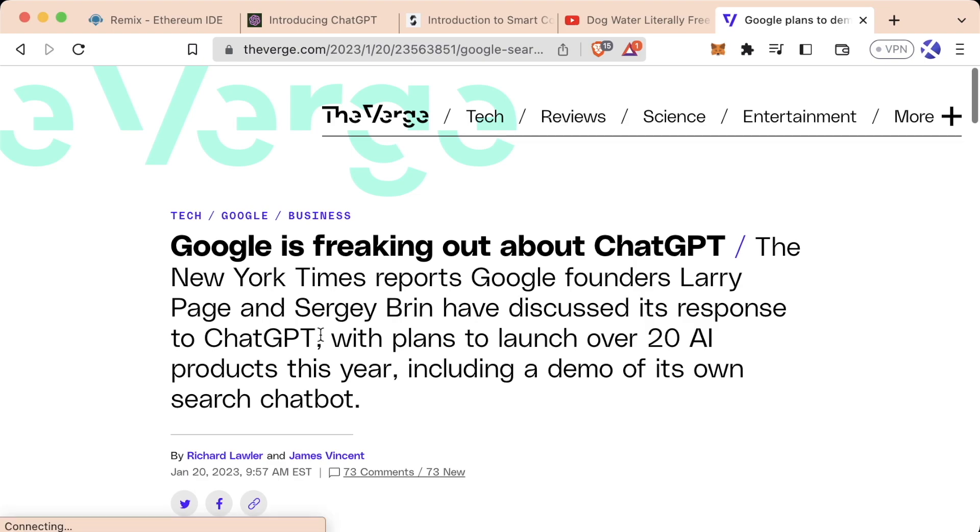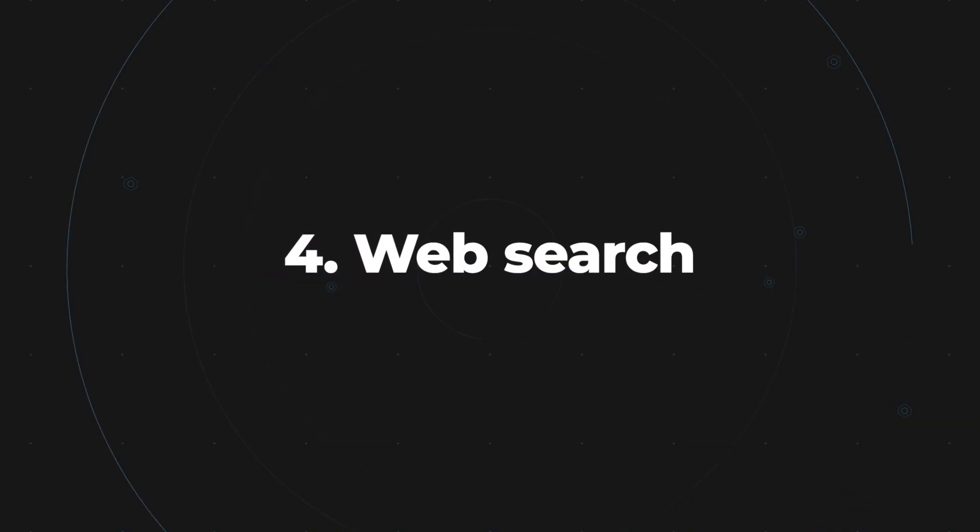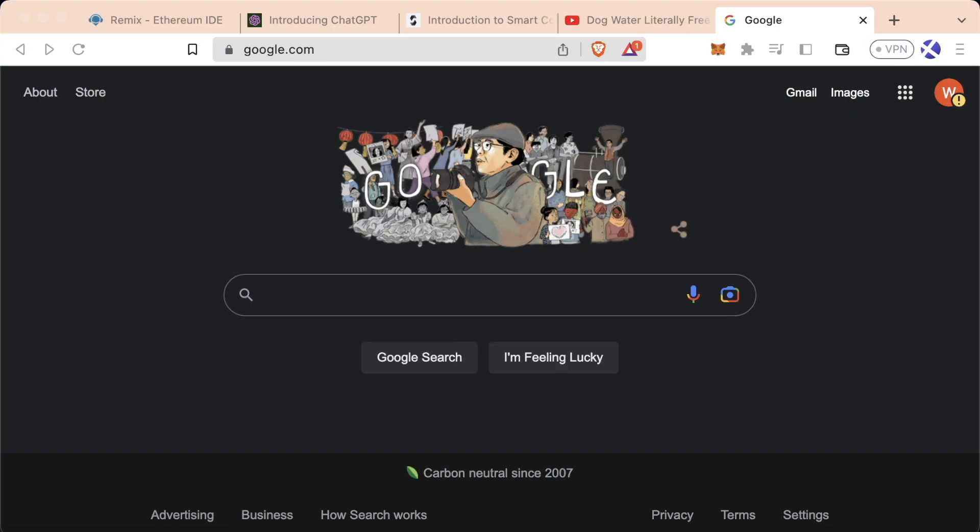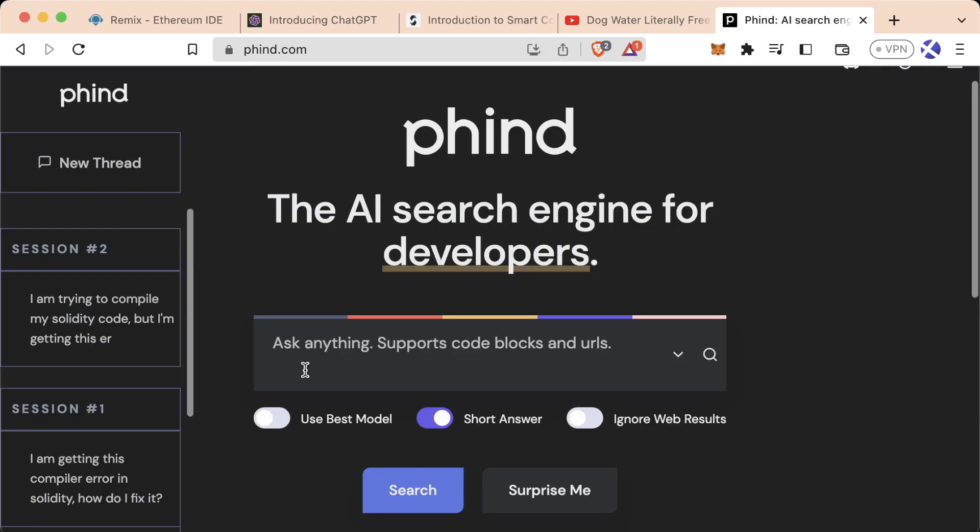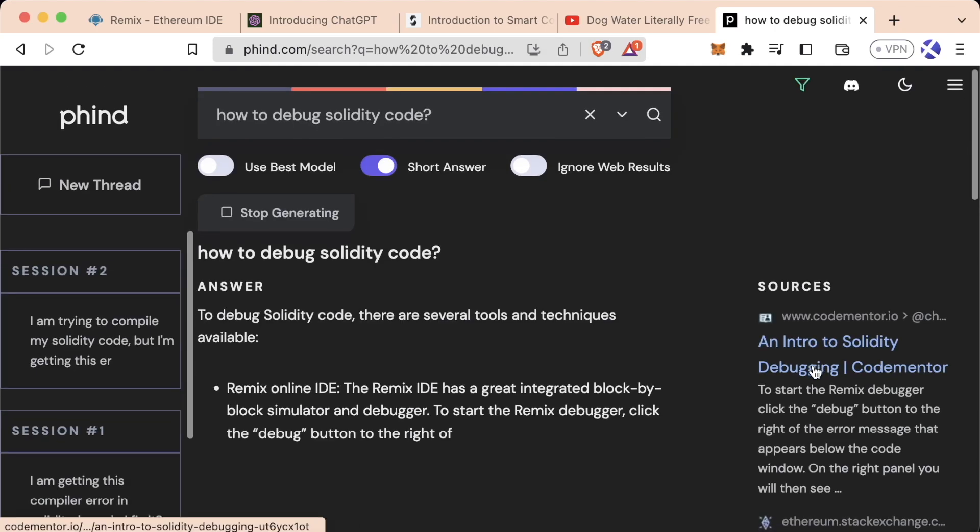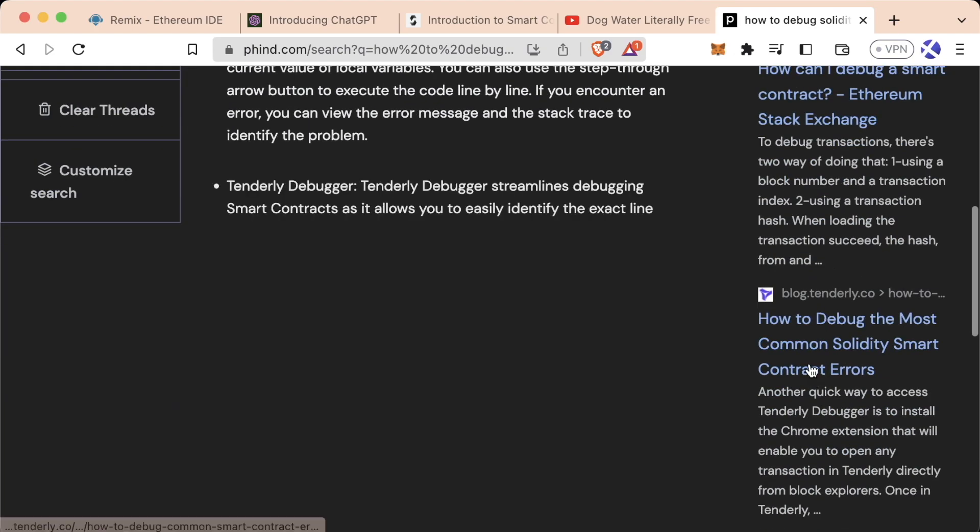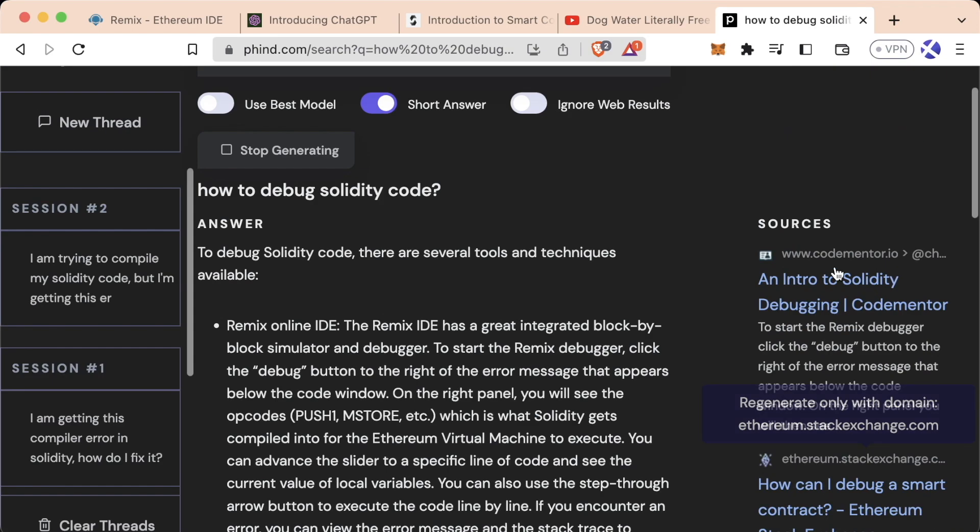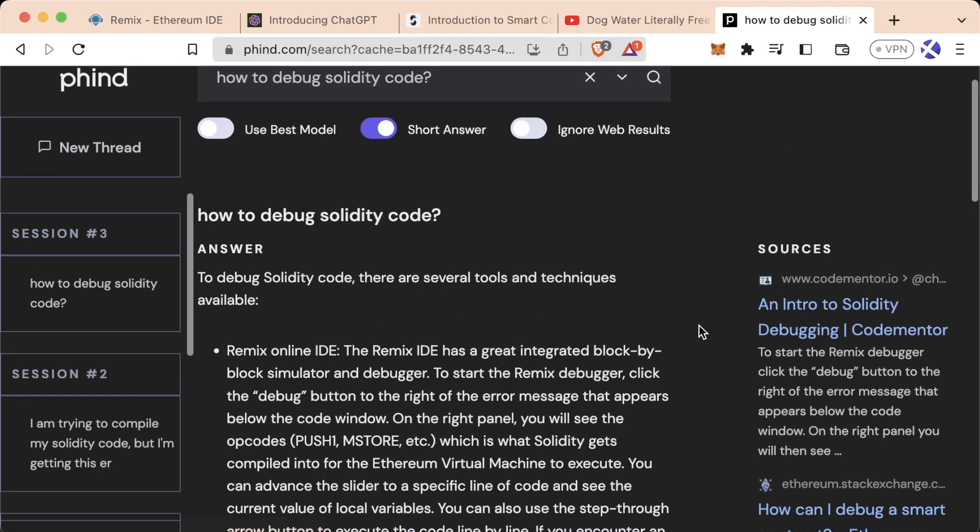So Google might be crying because ChatGPT is eating its lunch, but Google still has what AI doesn't have, the entire internet. Previously, anytime I ran into an issue, I prayed someone else had run into it before and made a post on it so I could Google search that exact issue. There's a new tool called Find that combines web search with AI as it does a web search and crawls through all the data of the sites, reads them all, and then gives you an answer based off of what it reads.